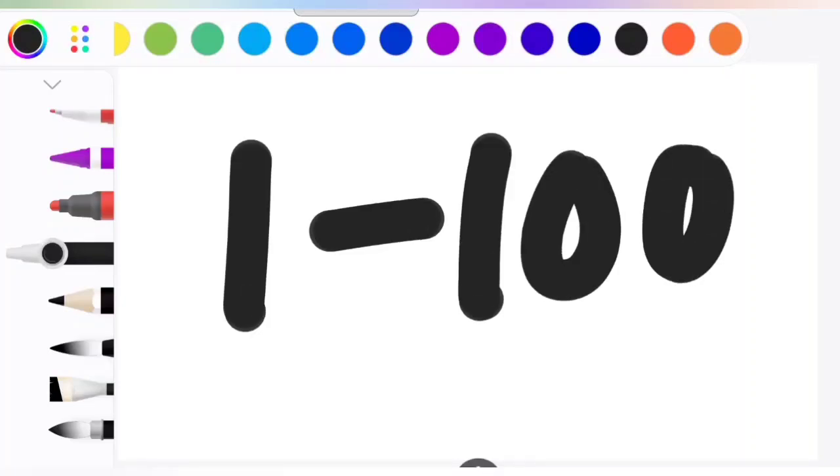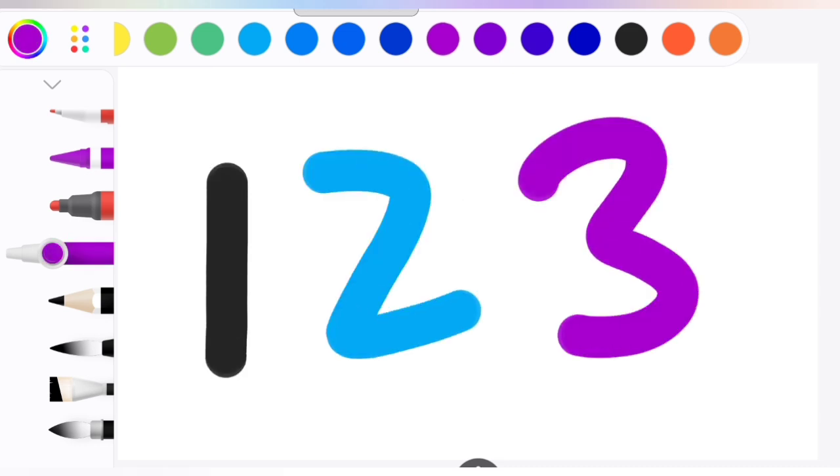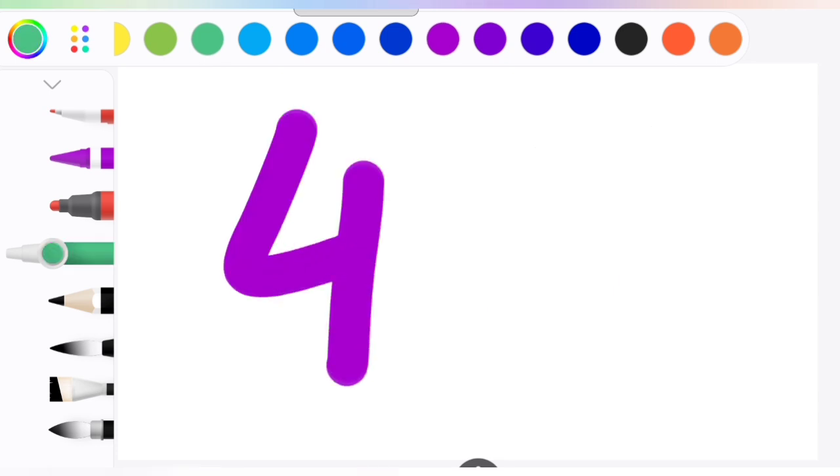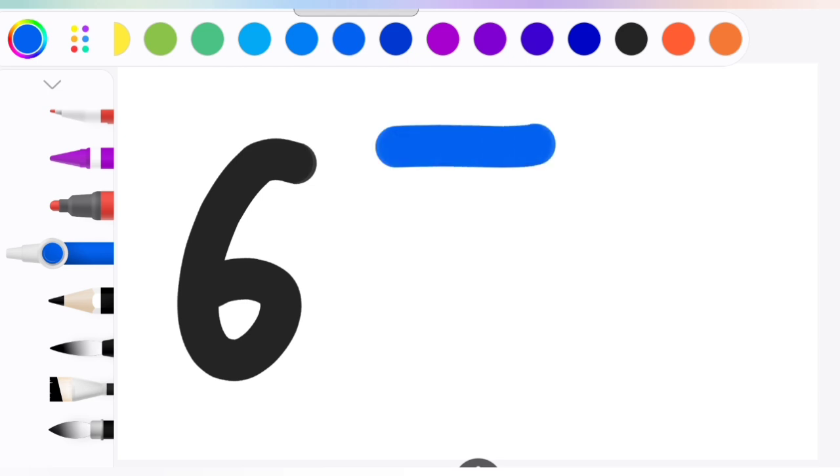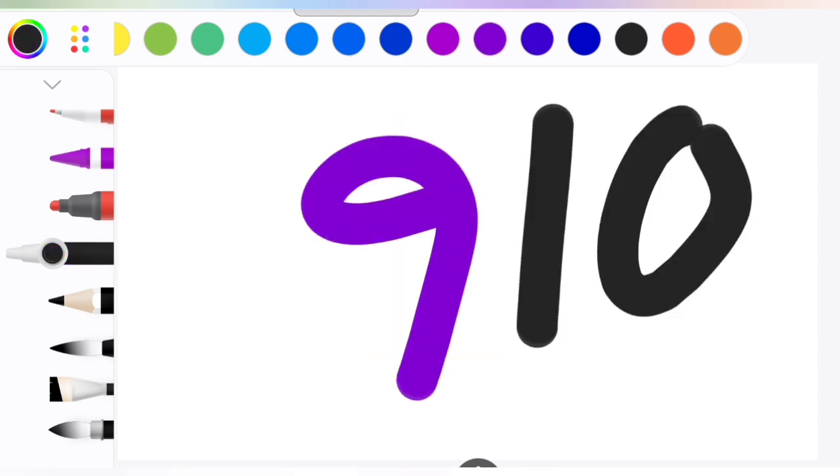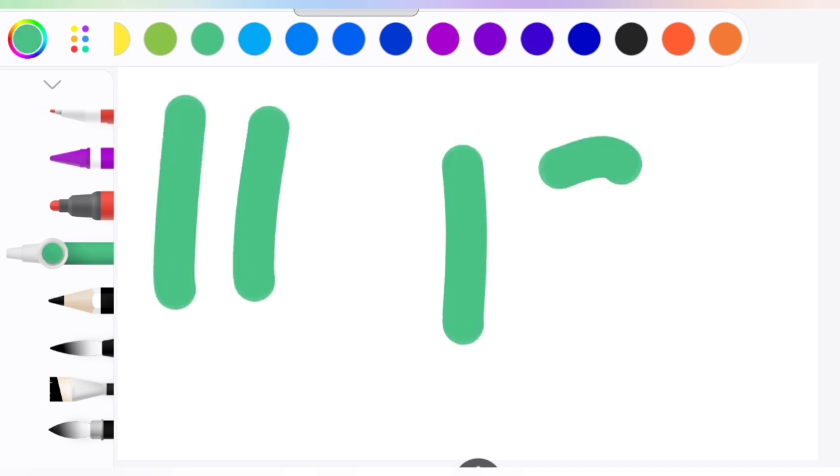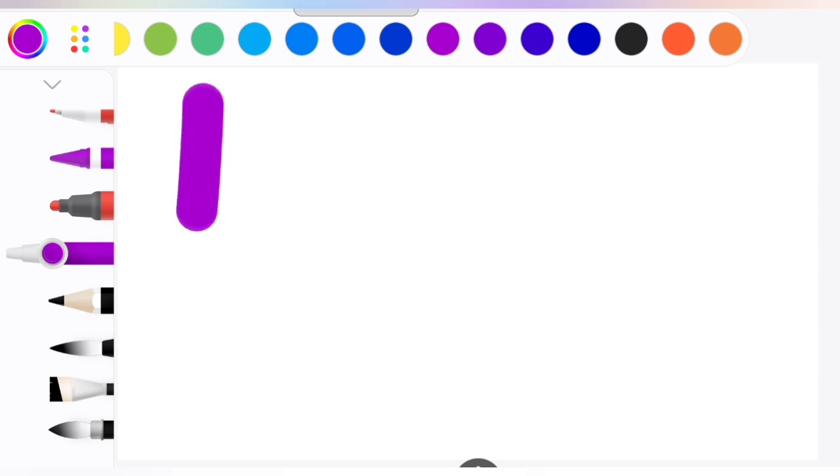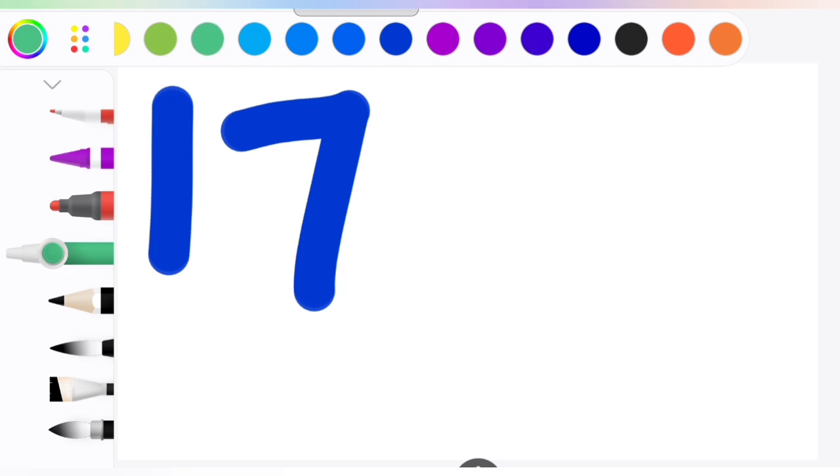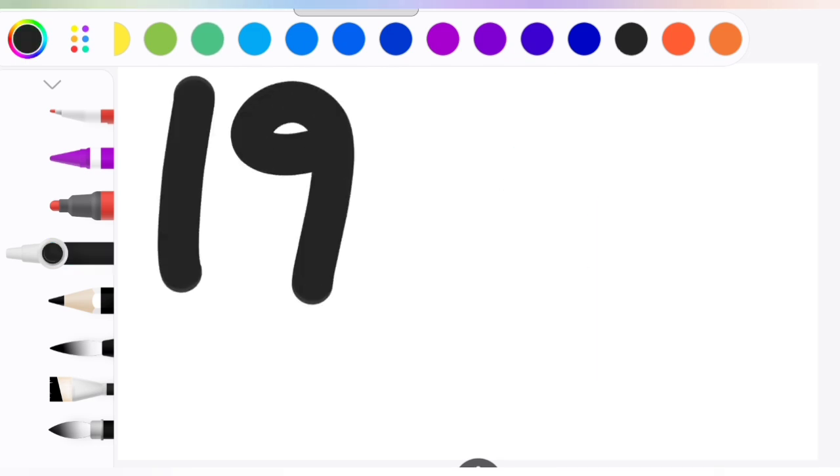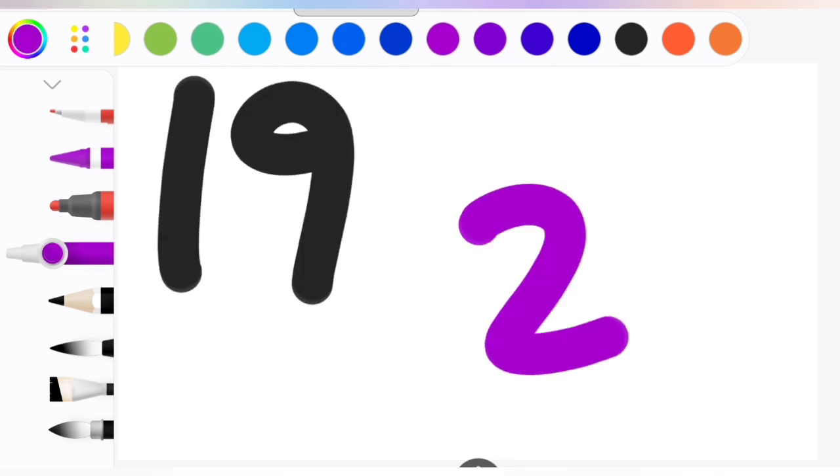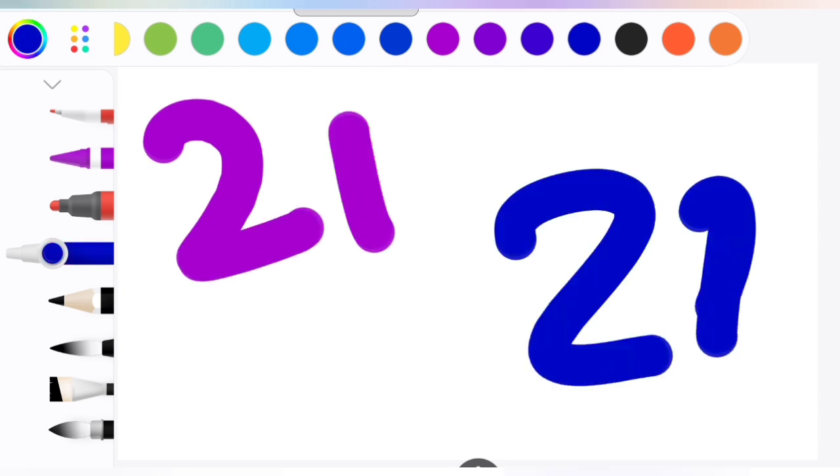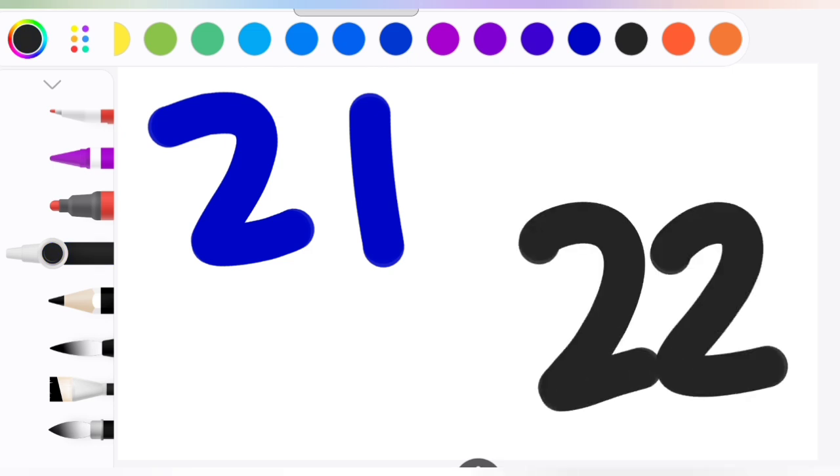Number counting 1 to 100. Let's write numbers. Stay connected with us. Let's start the video. 1, 2, 3, 4, 5, 6, 7, 8, 9, 10, 11, 12, 13, 14, 15, 16, 17, 18, 19, 20, 21, 22.